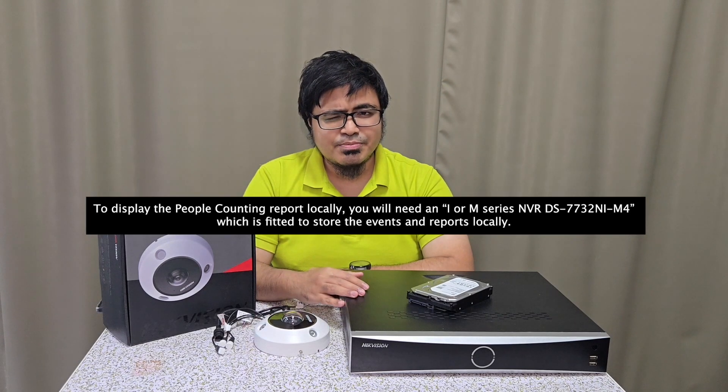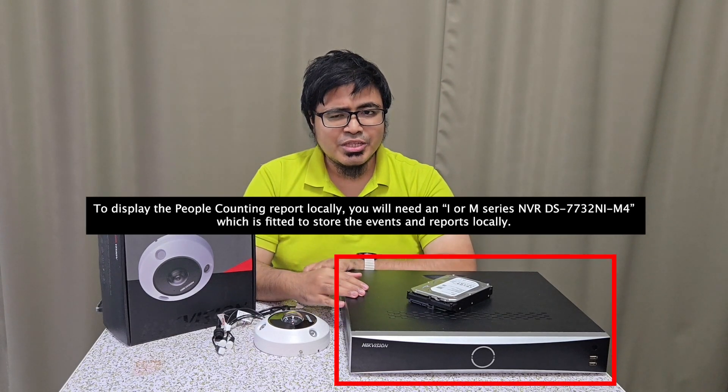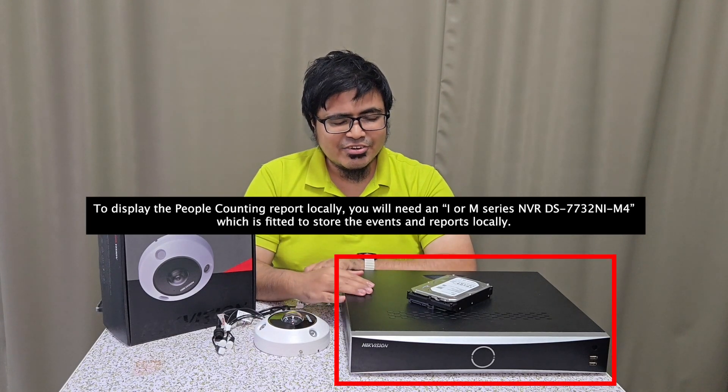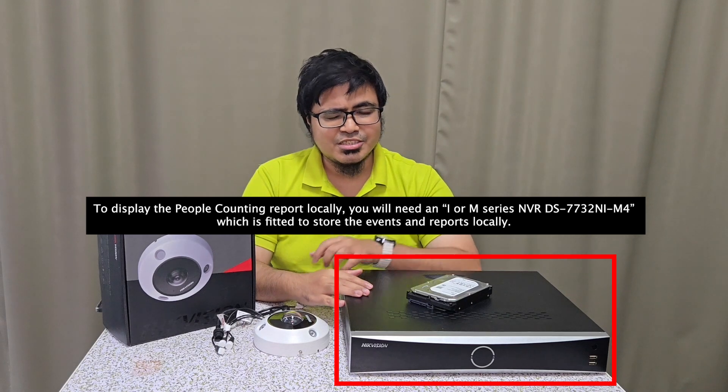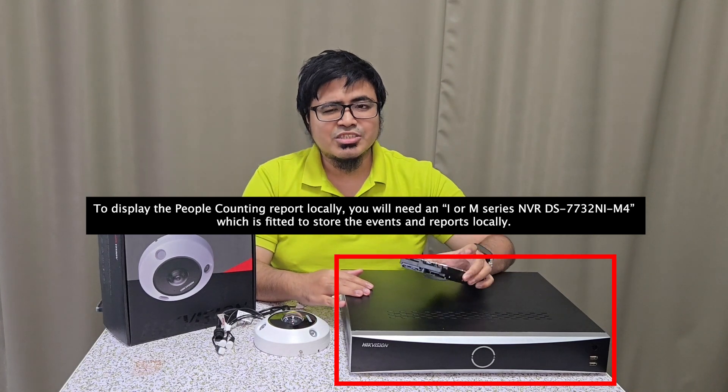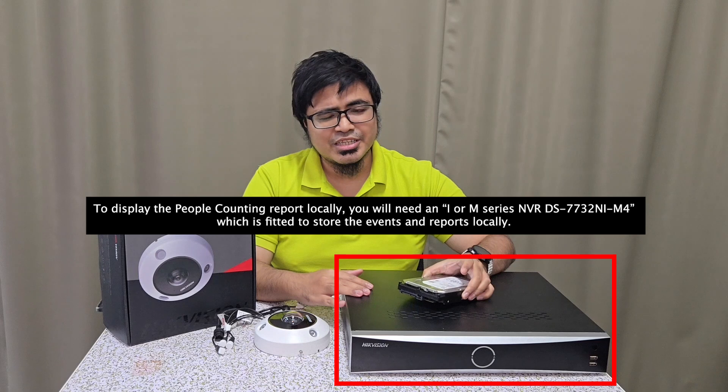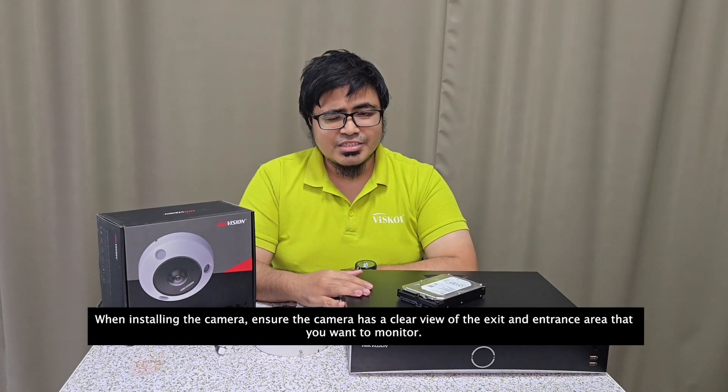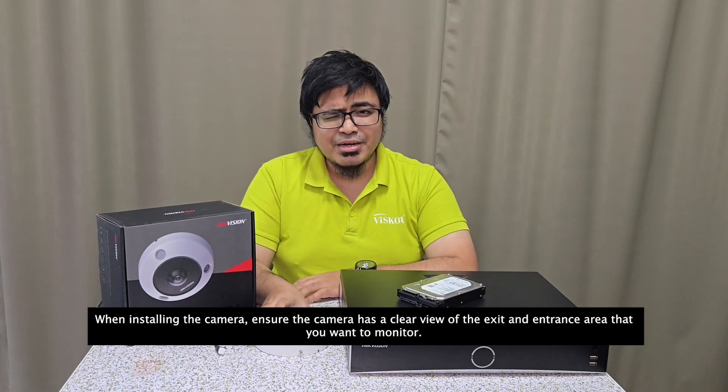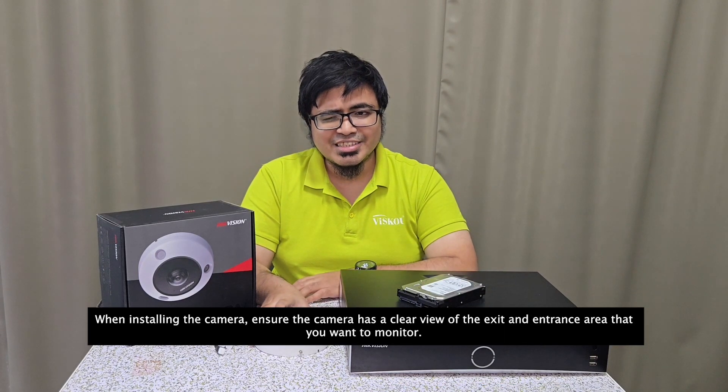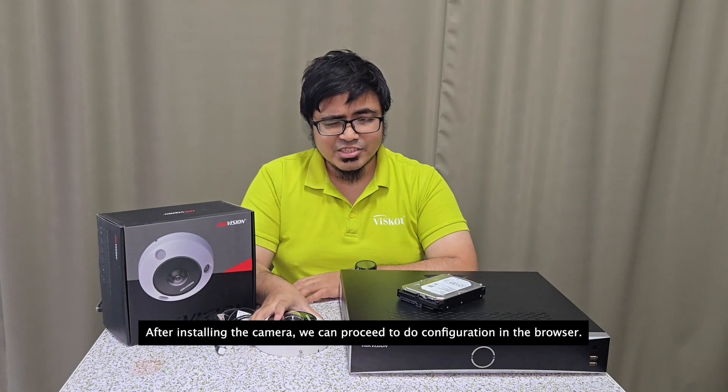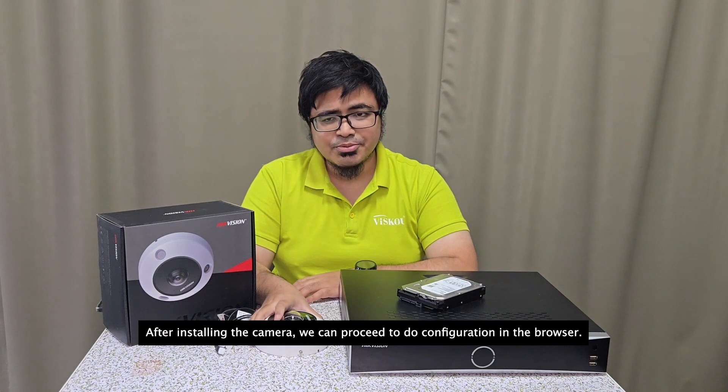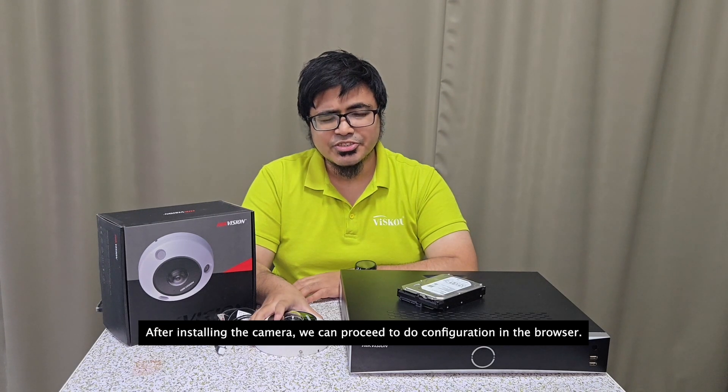To display the people counting report locally, you will need an I or M series NVR which is fitted with a hard drive to store the events and reports locally. When installing the camera, ensure that the camera has a clear view of the exit and entrance area that you want to monitor. After installing the camera, we can proceed to do the configuration through the browser.